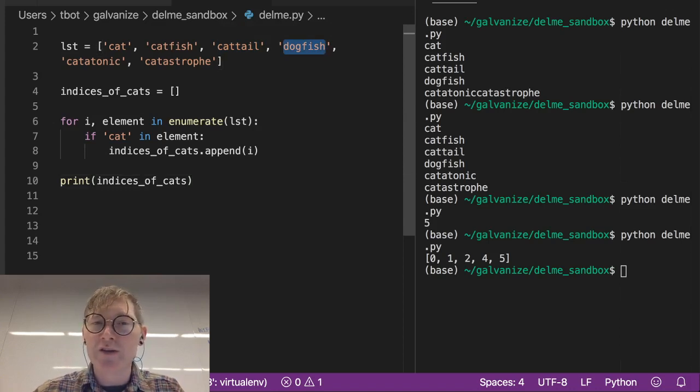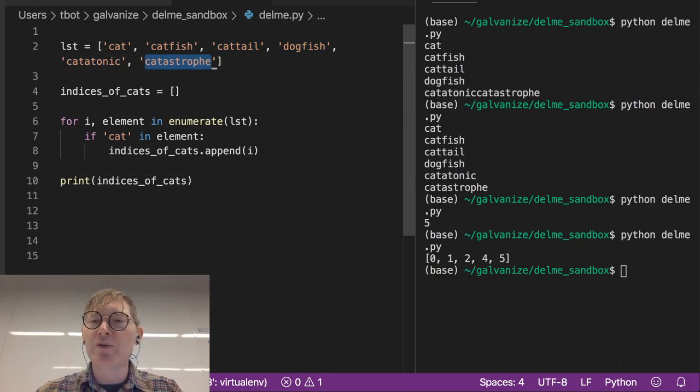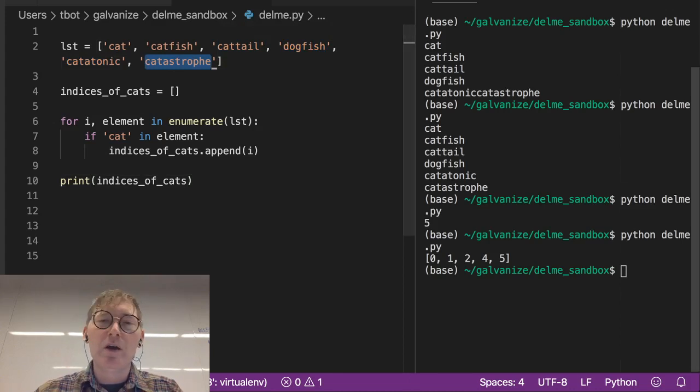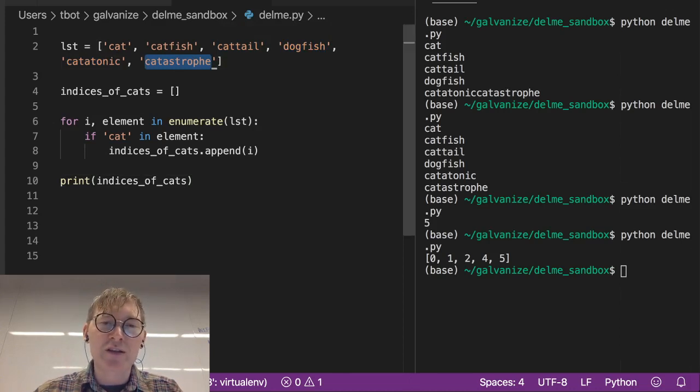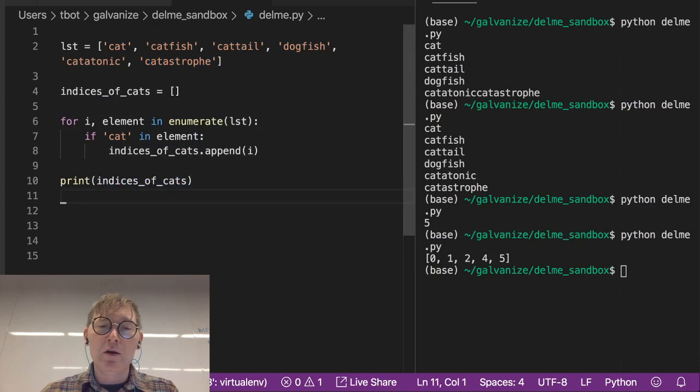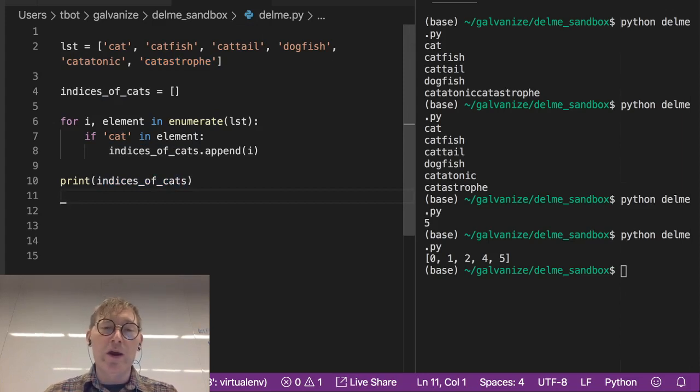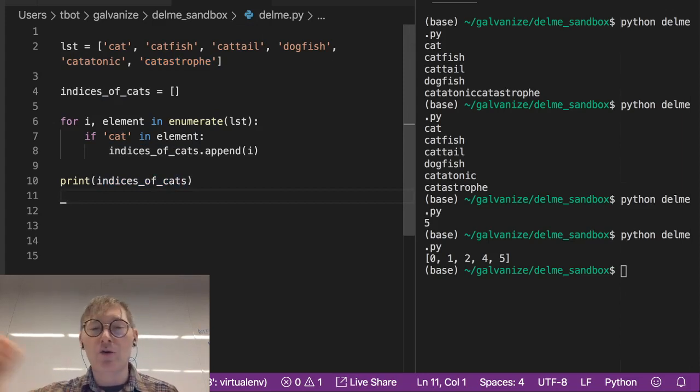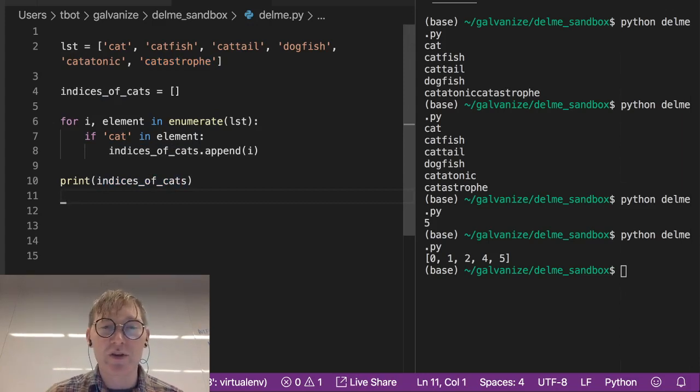Catatonic does, catastrophe does, zero, one, two, four, five. That's how we just collected or accumulated the indices where cat is occurring across the elements of the list.